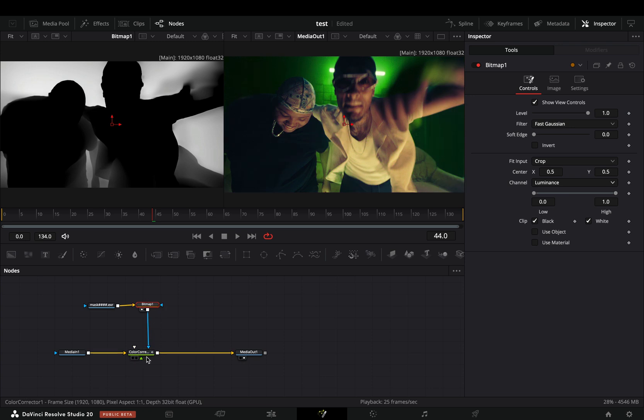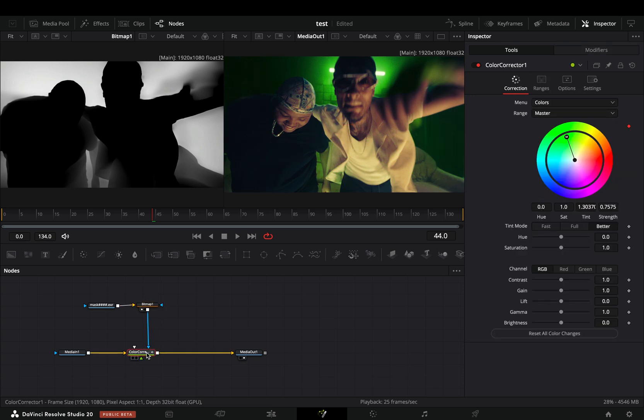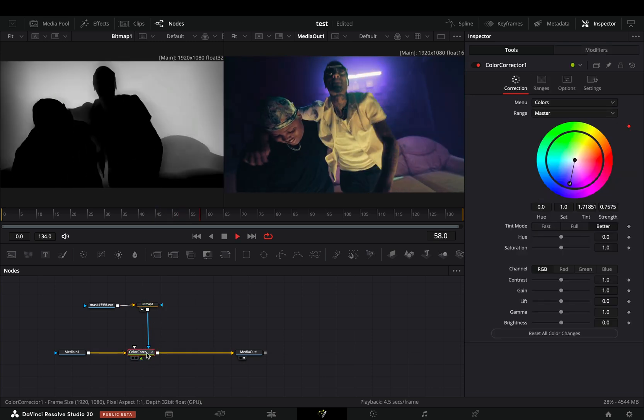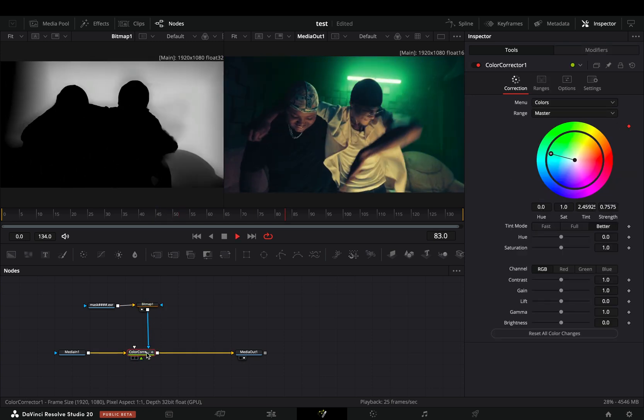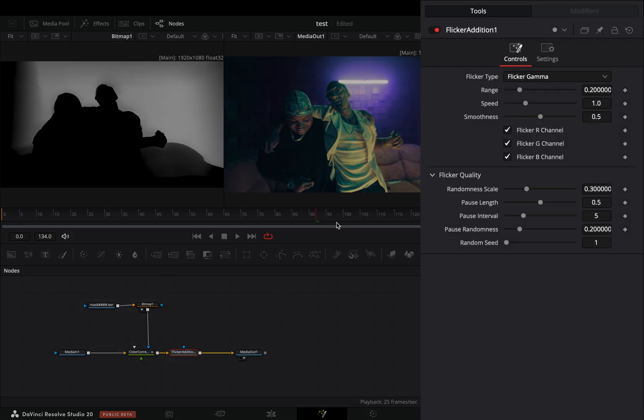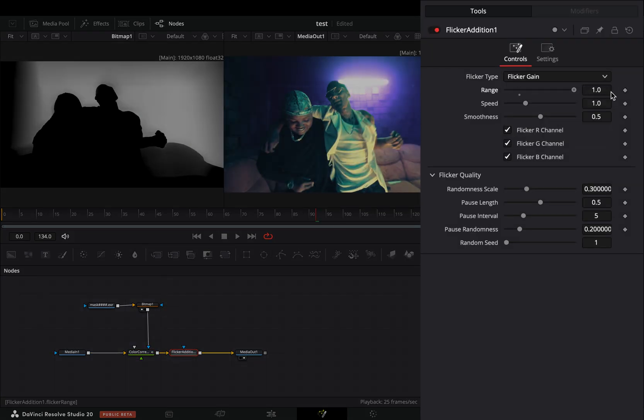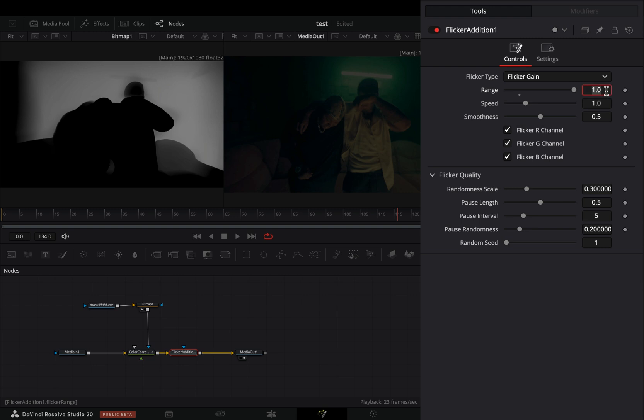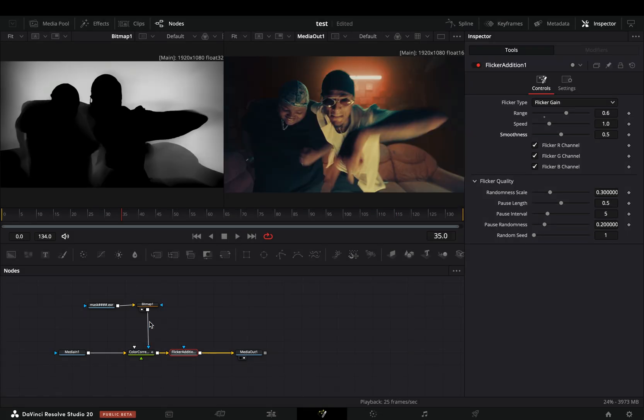Now the color effect is happening only in the background and looks better. Add a flicker addition node after. Change the flicker type to gain and increase the range slider. Connect the bitmap to the blue point of the flicker also.